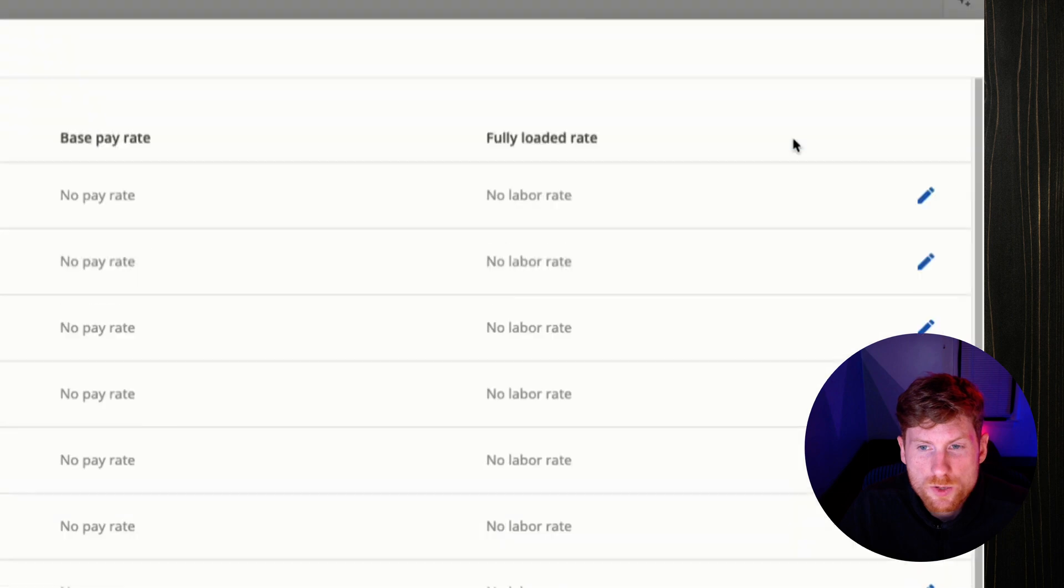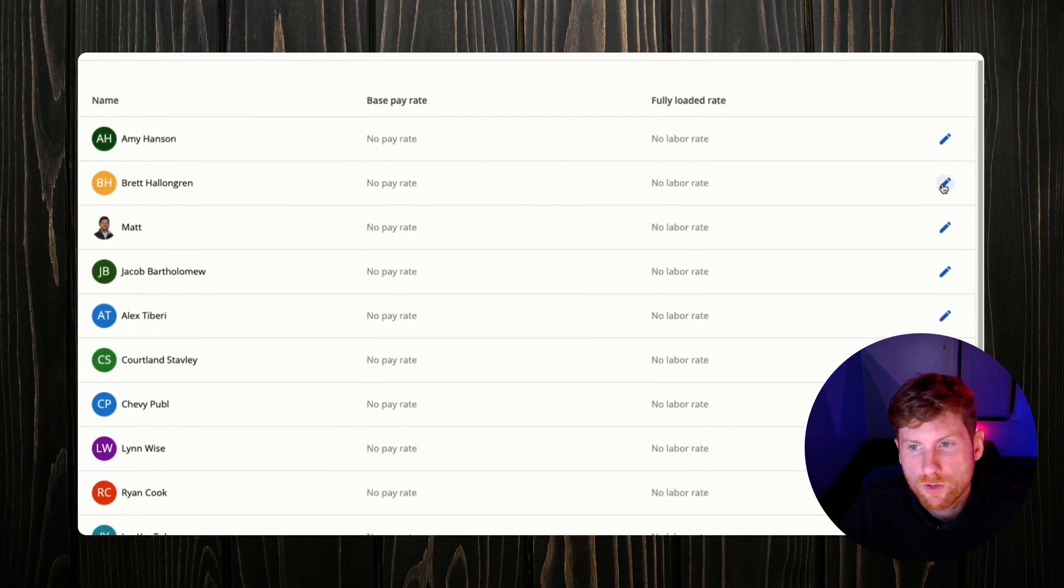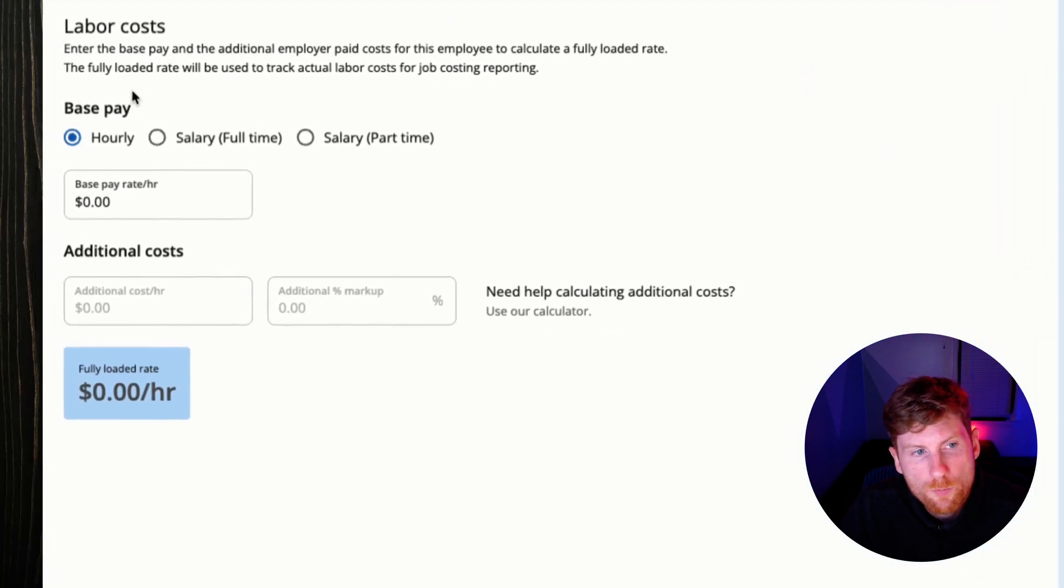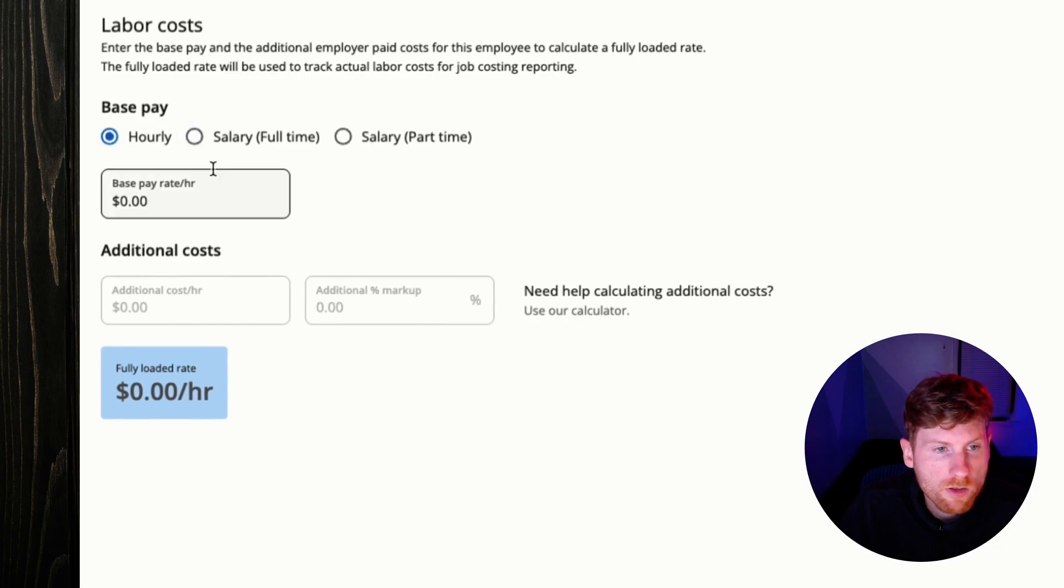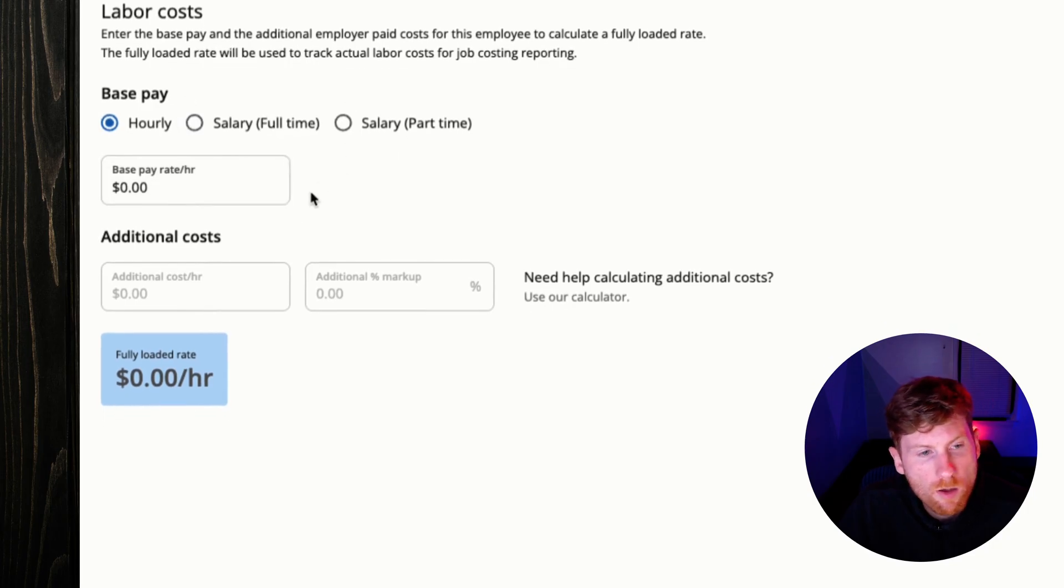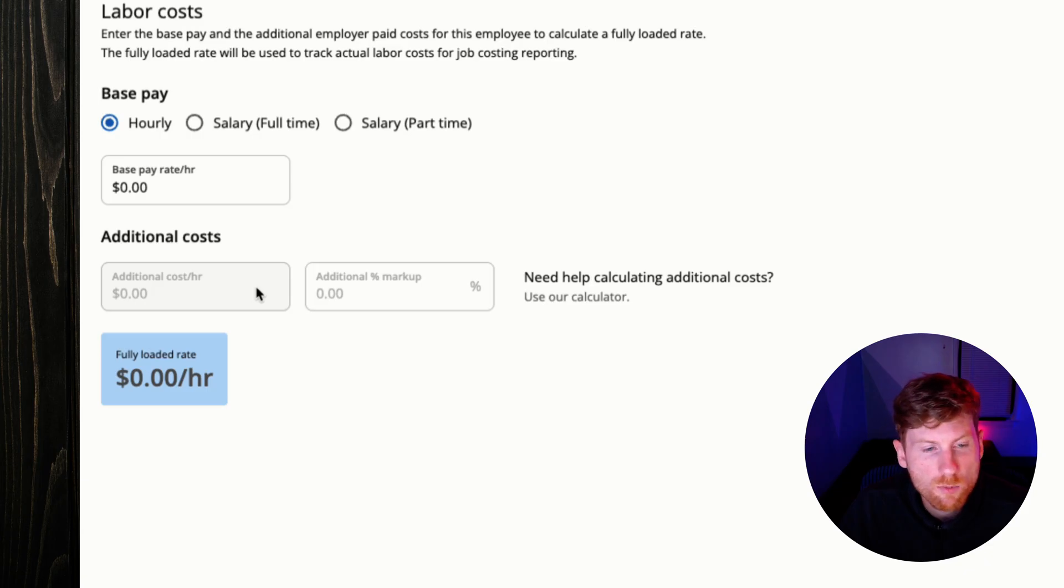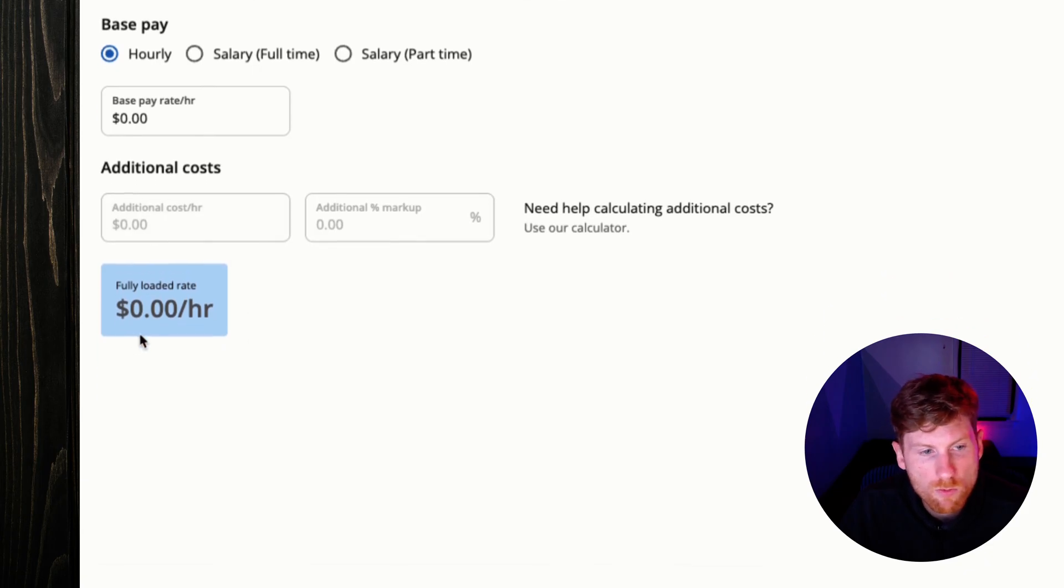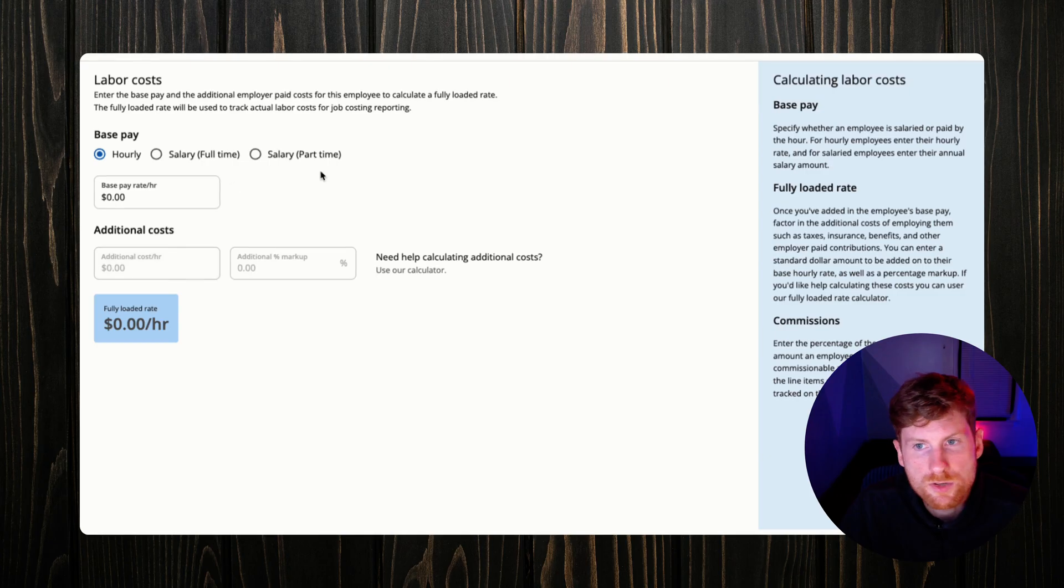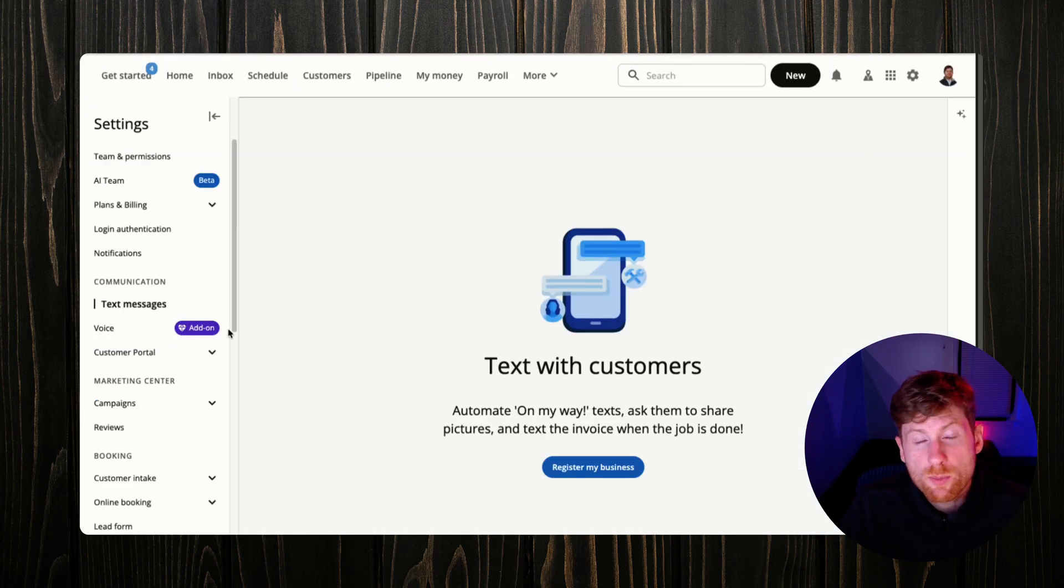If we click these three dots you can archive team members and then also set up pay details. So if we click into an employee, you can set up their base pay either hourly or if they're salaried, and then you can add costs associated with retaining an employee to calculate your fully loaded rate, which is great to have and be able to manage right from this dashboard.